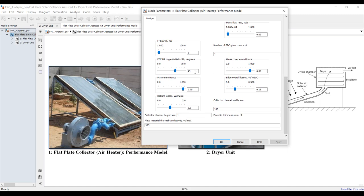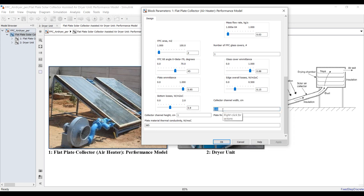Set your tilt angle, absorber plate edge losses, and bottom losses — I will keep these as standard values. This is an air heater channel, so assign your channel dimensions. Suppose the channel width is one meter and the height is one centimeter.